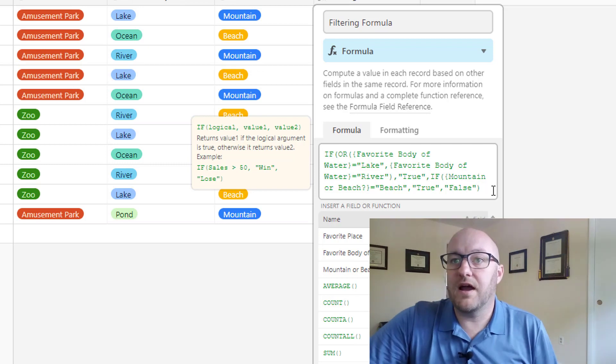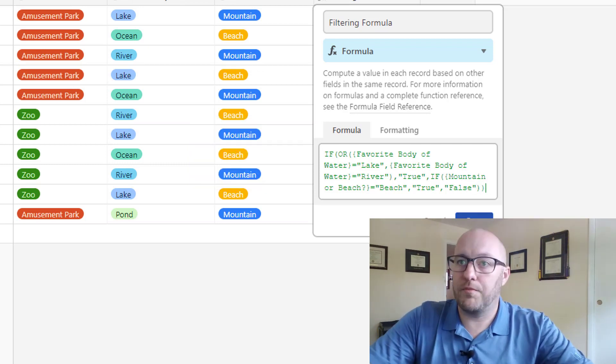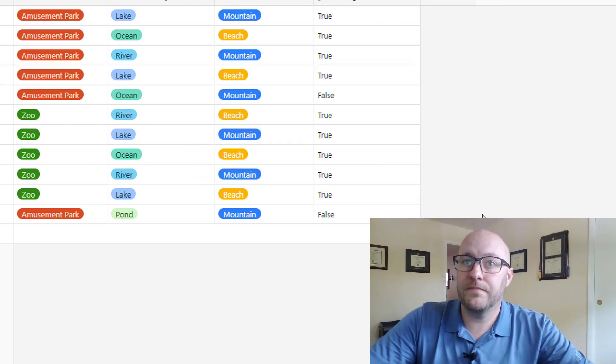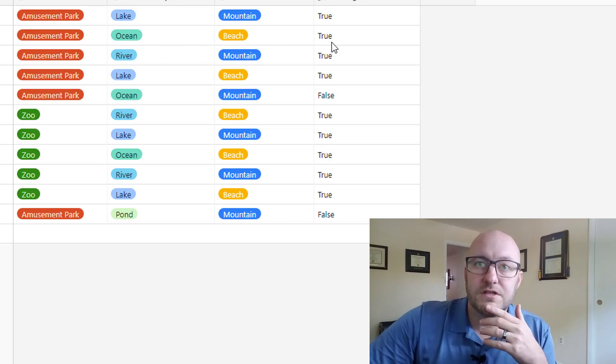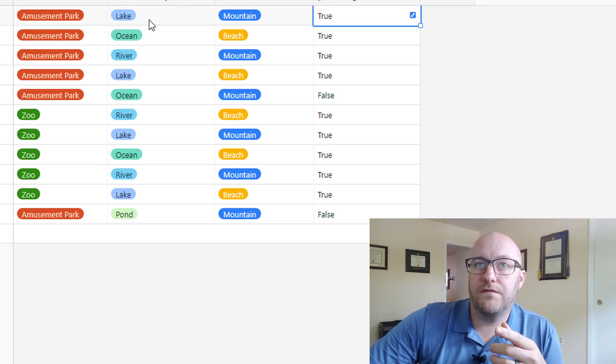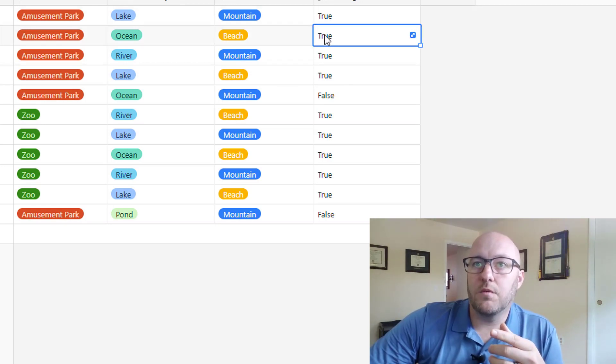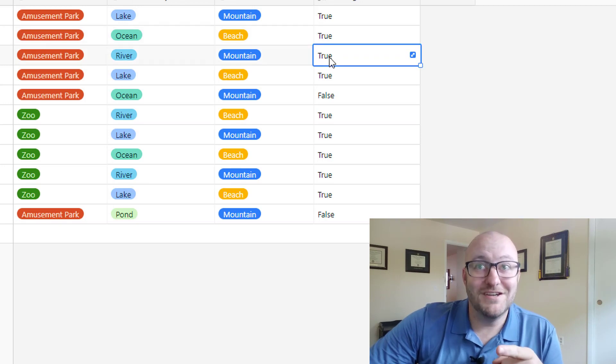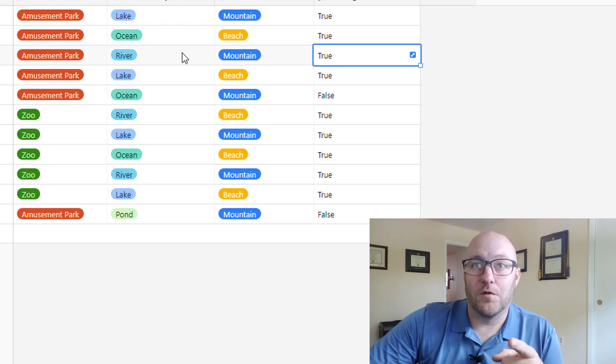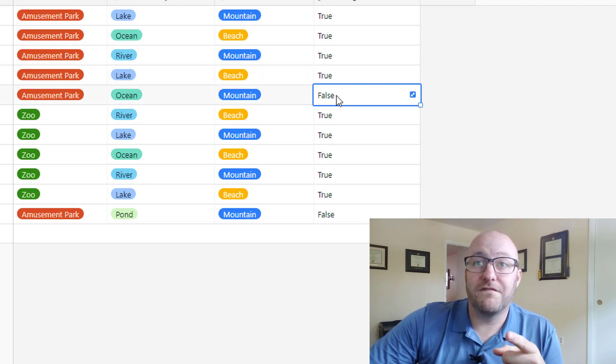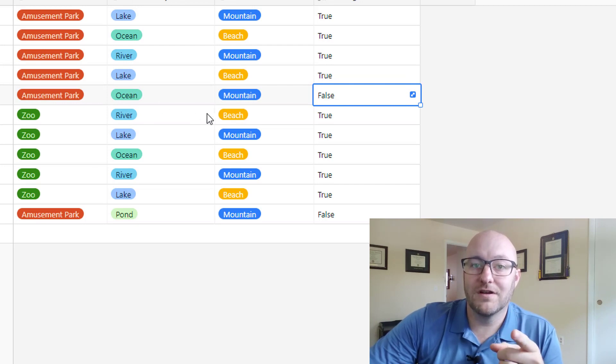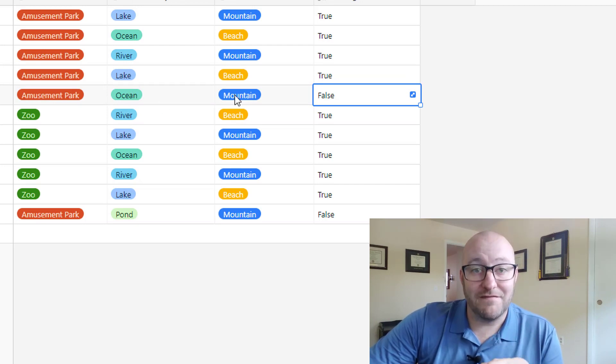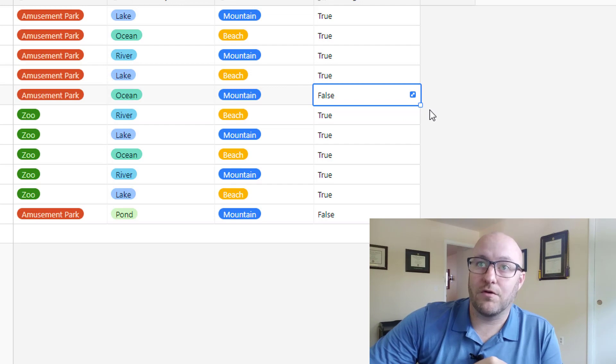So let's see if we got this right. I think I need to include one more parenthesis. And there we go. So we have a true for lake, a true not for ocean but for beach, a true for river, a true for lake. We have a false here because we don't have lake or river, and we don't have beach. So we're working out great.